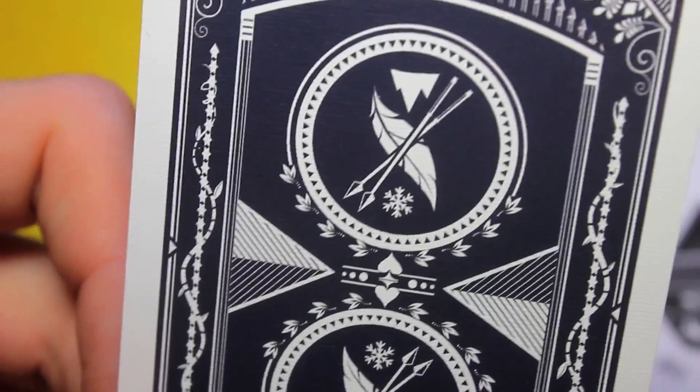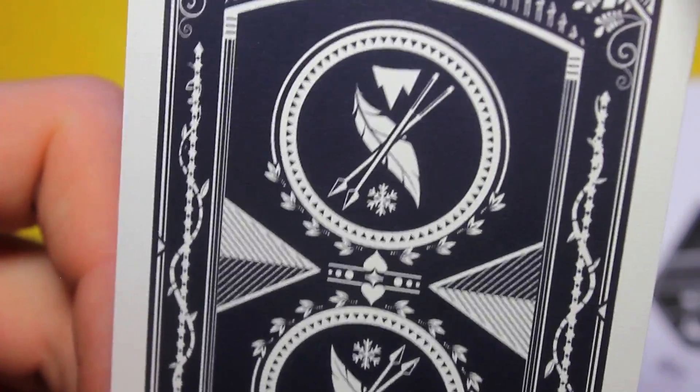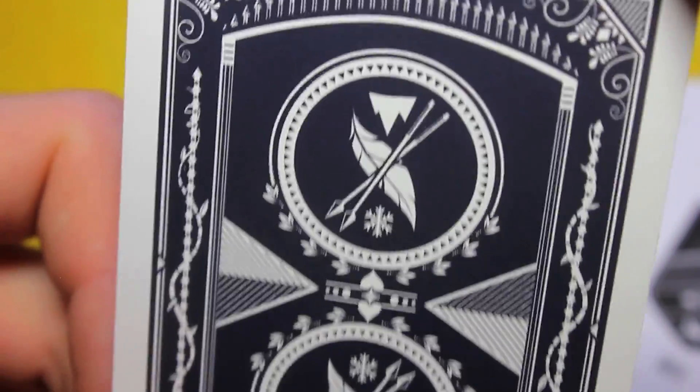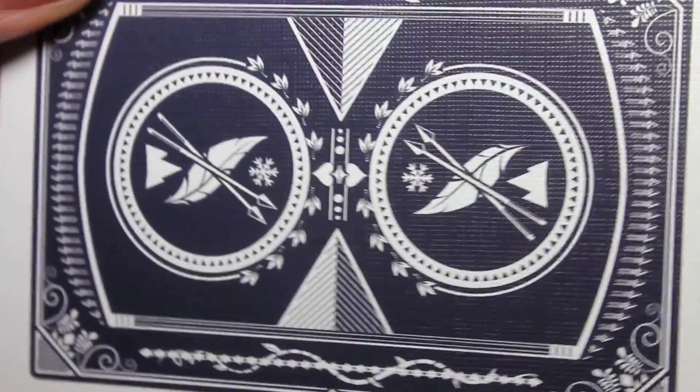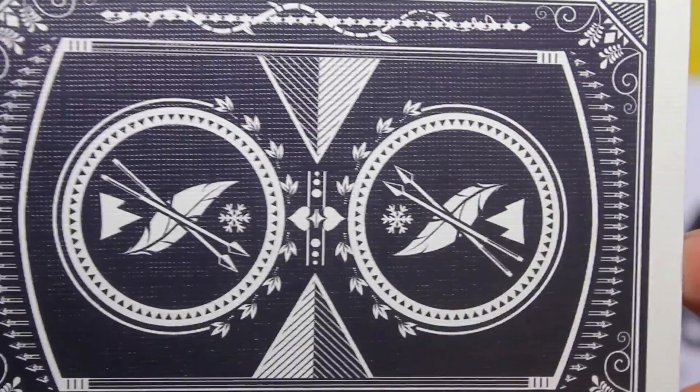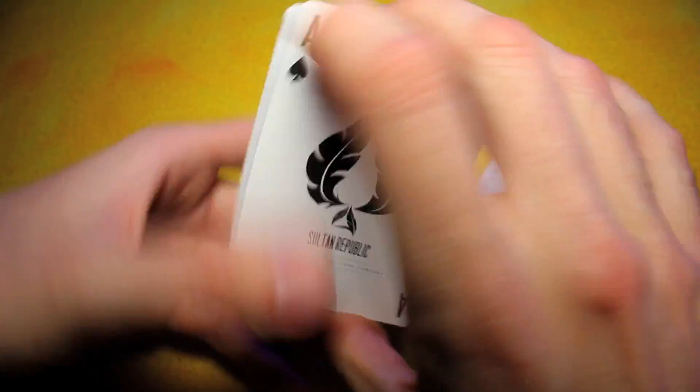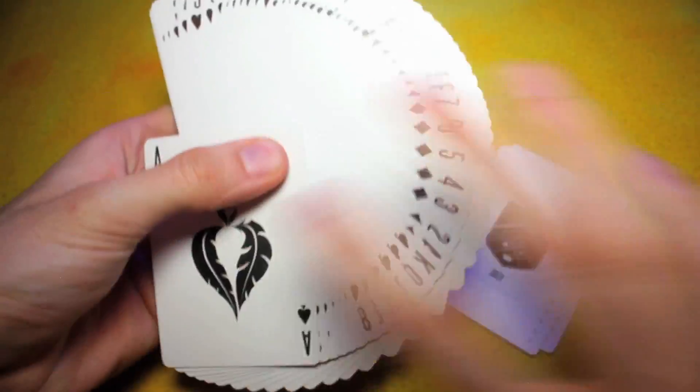Beautiful, beautiful back design. Whoever designed this did a hell of a job. It's almost got like a bluish hue to it, too. It's not super pure black. This deck is very cool.